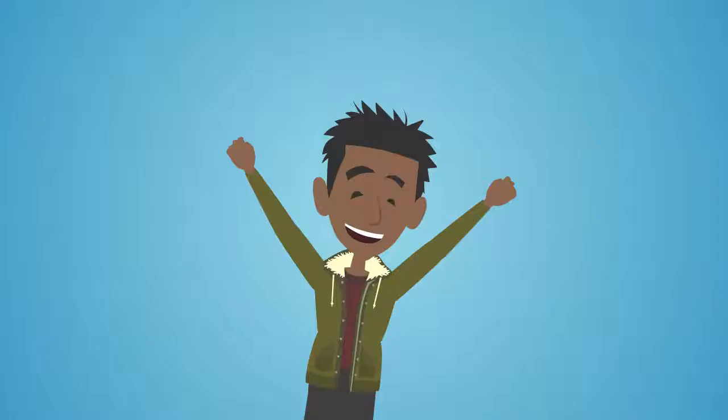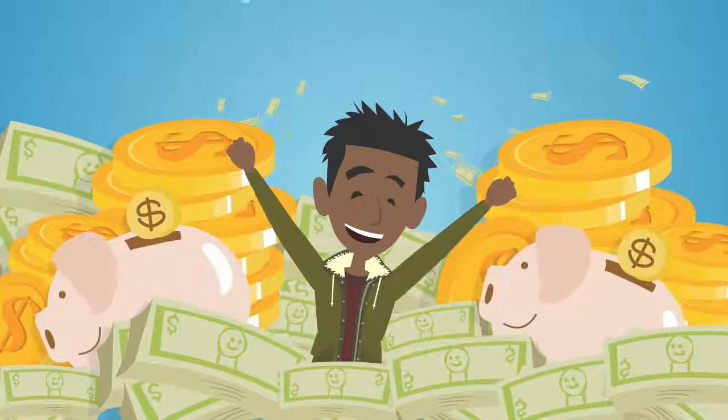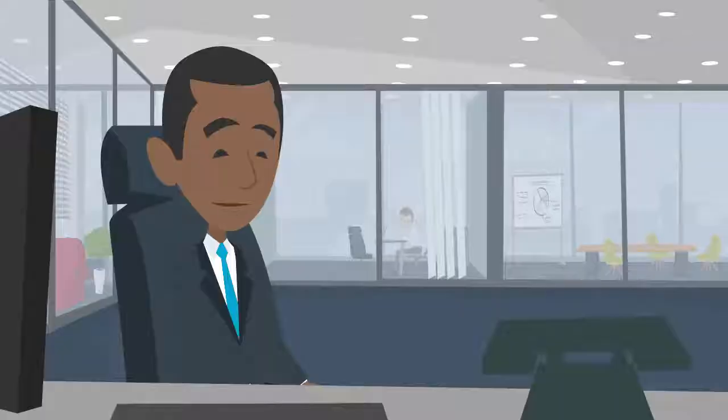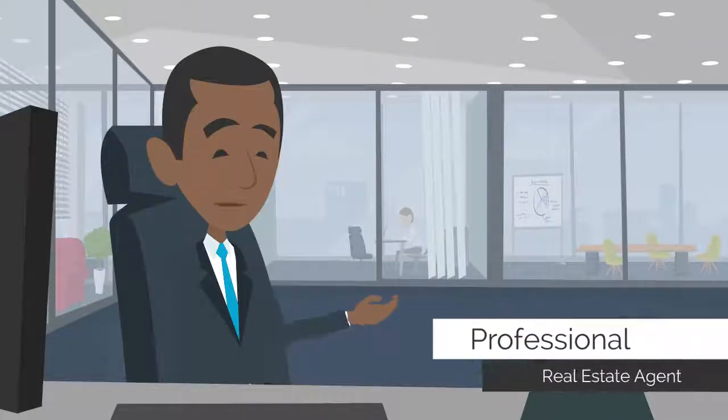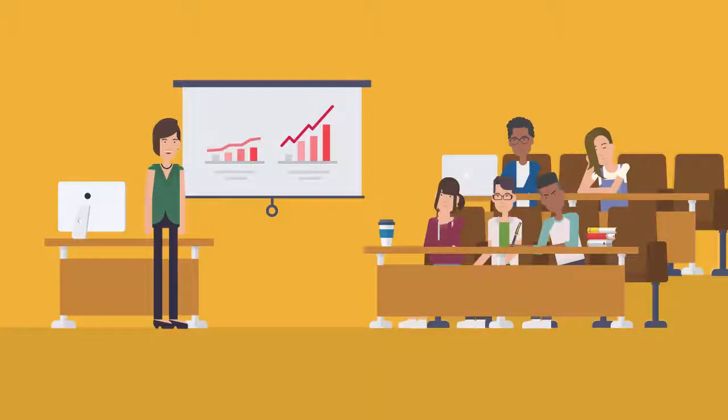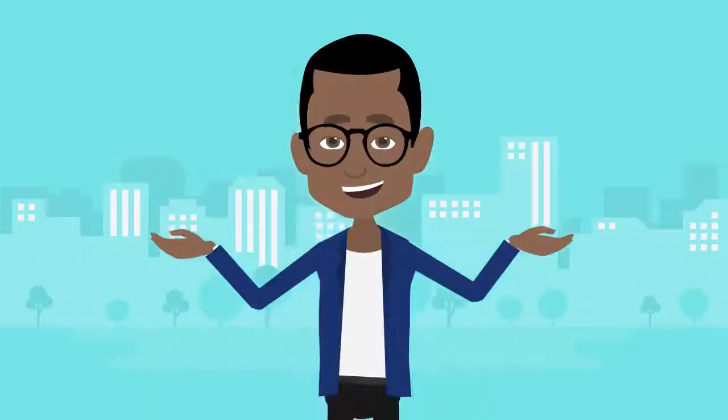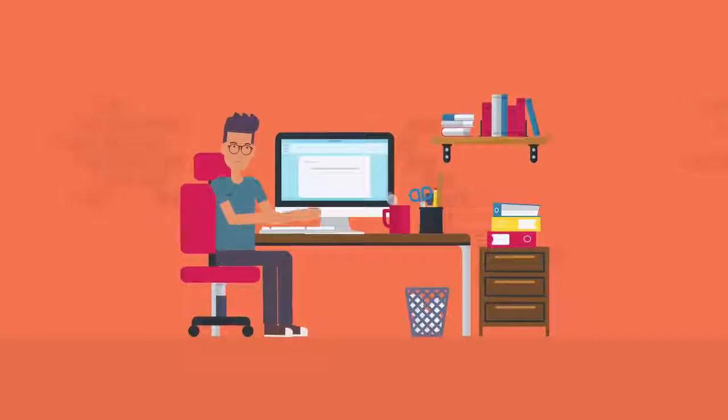ShelterMart is introducing an easy way for you to earn big money in the real estate business. You don't need to be a professional or have knowledge in the industry. Anyone and everyone earns.